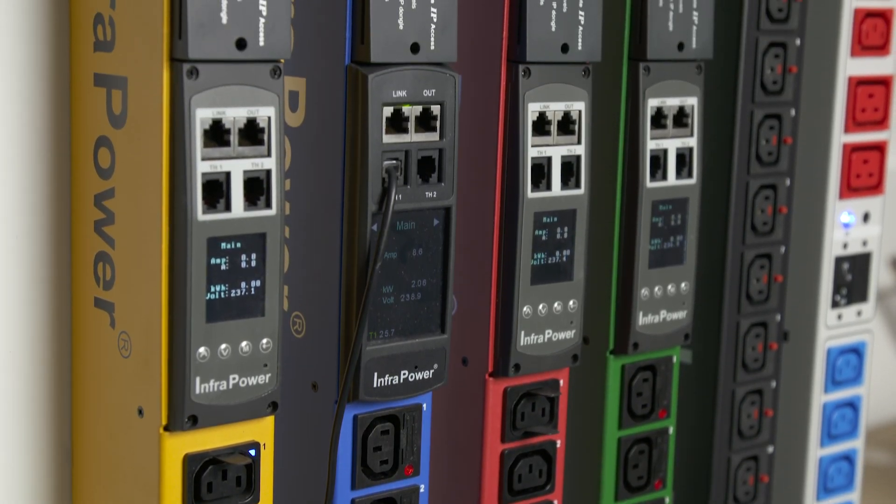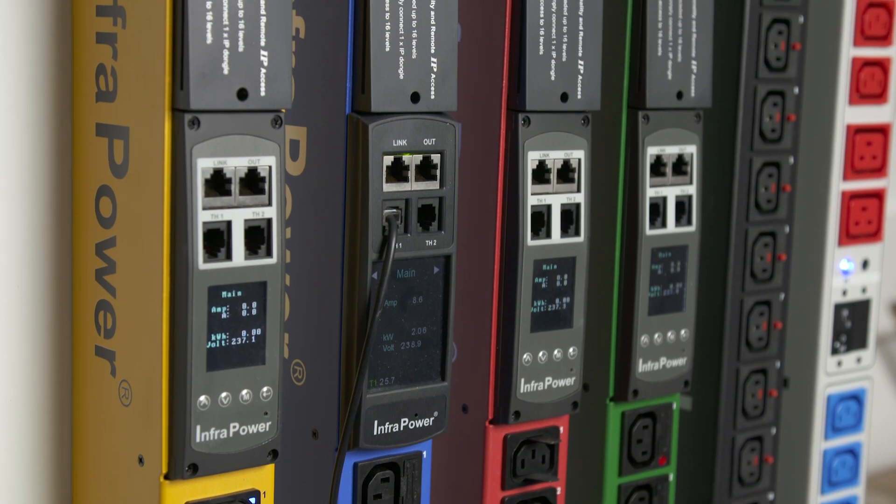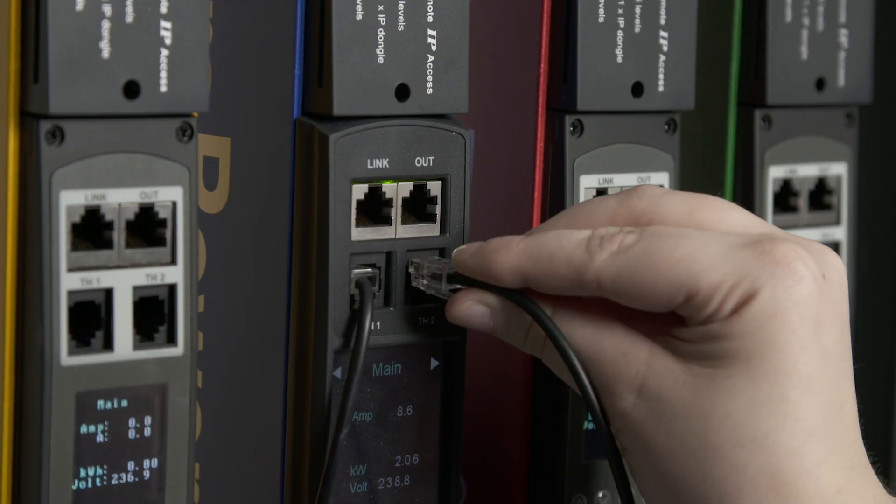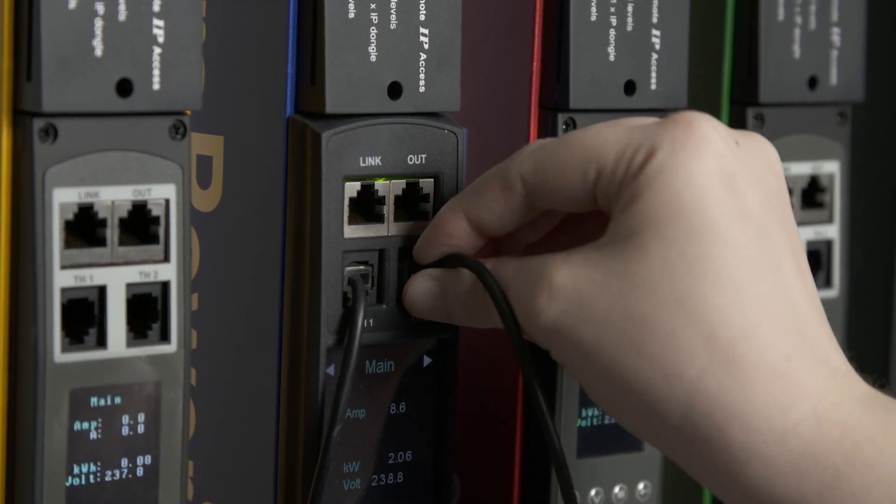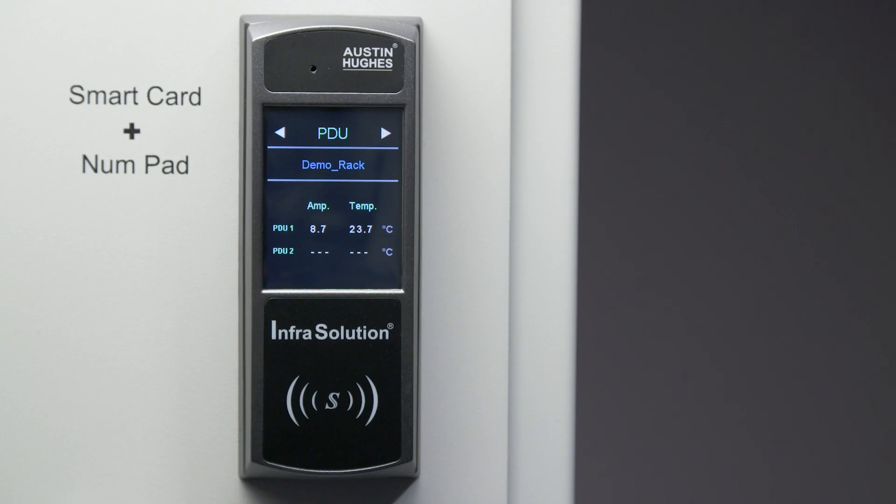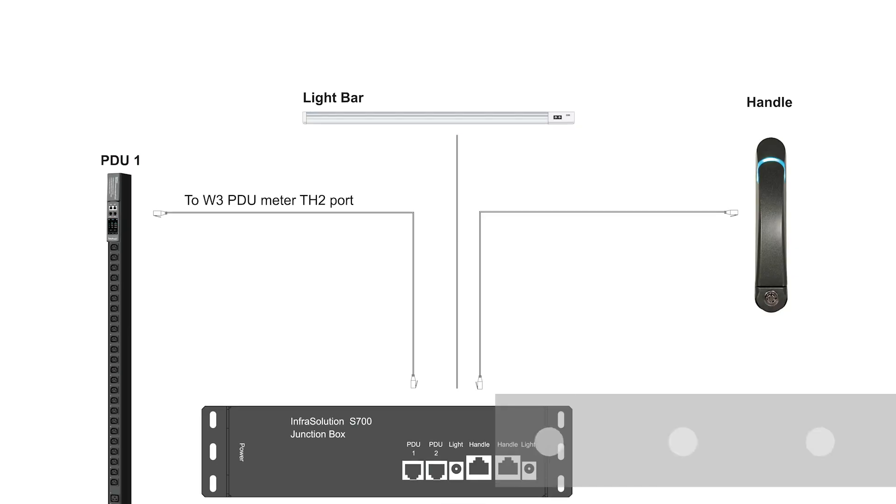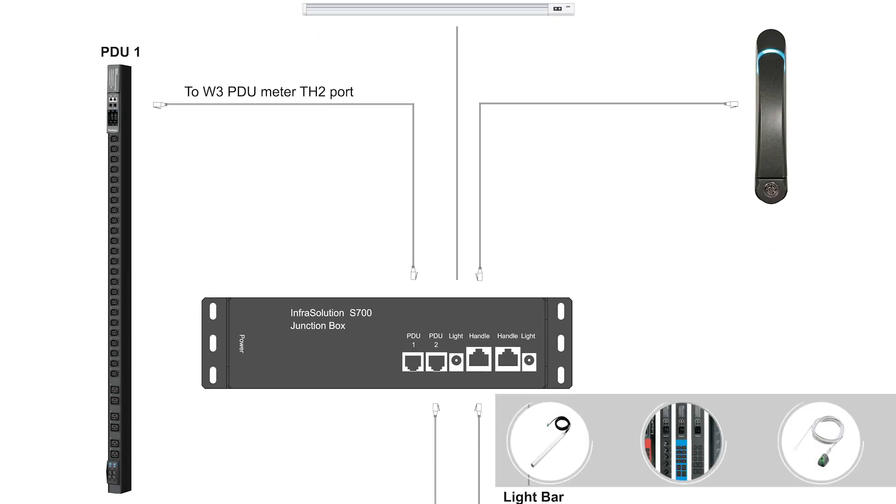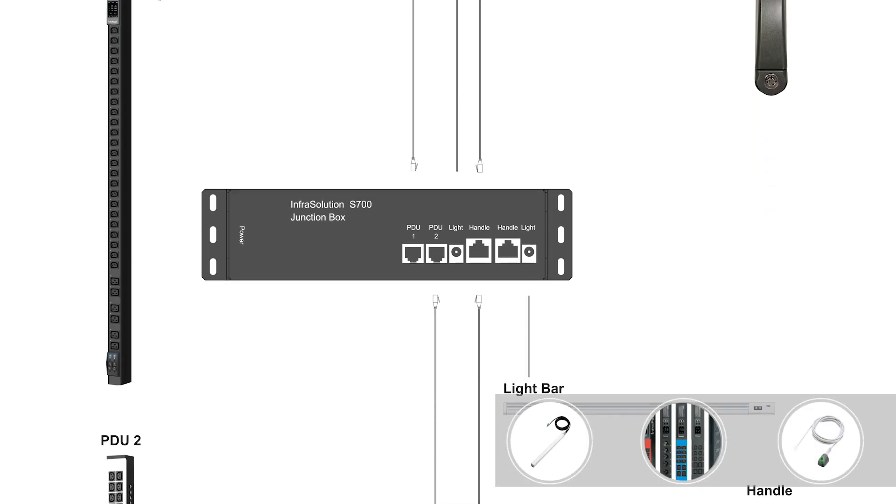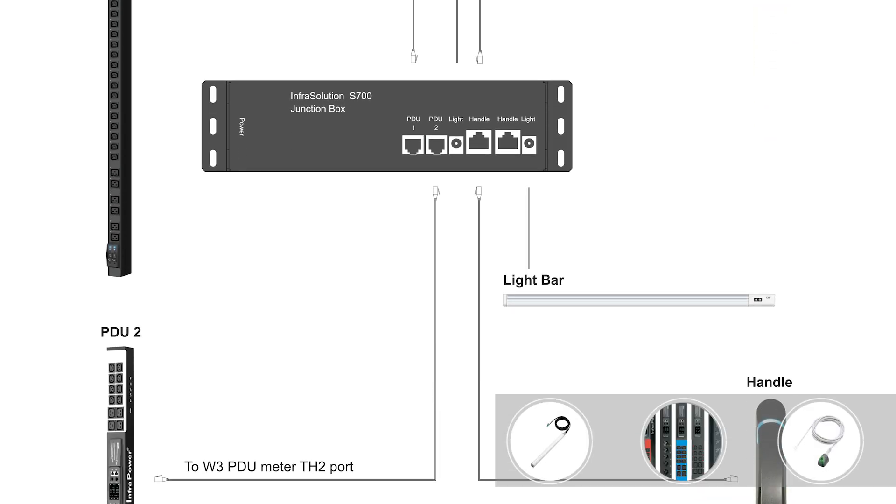The S700 control panel can provide local display and monitoring for integrated infrapower W3 intelligent PDUs, temperature and humidity sensors, and LED light bar.